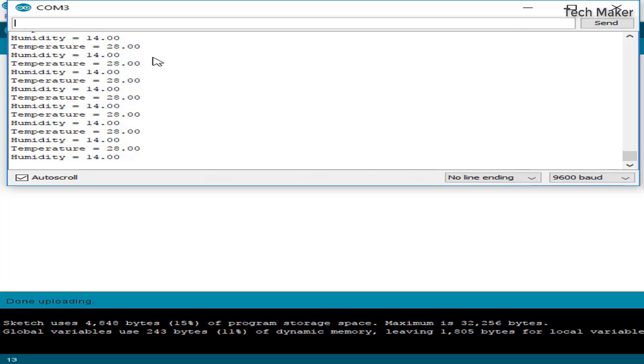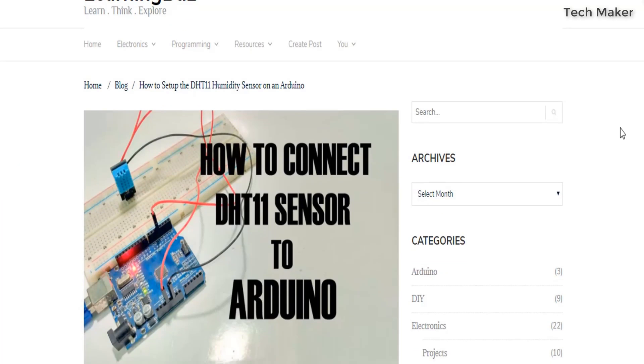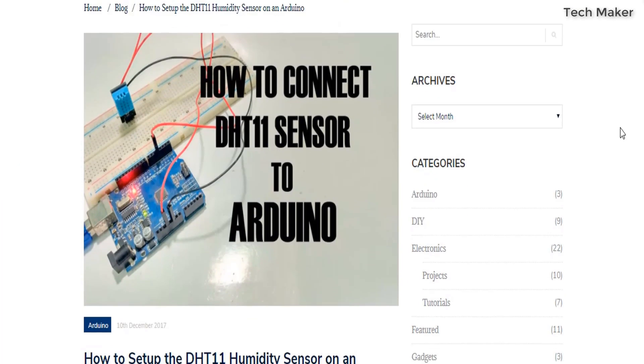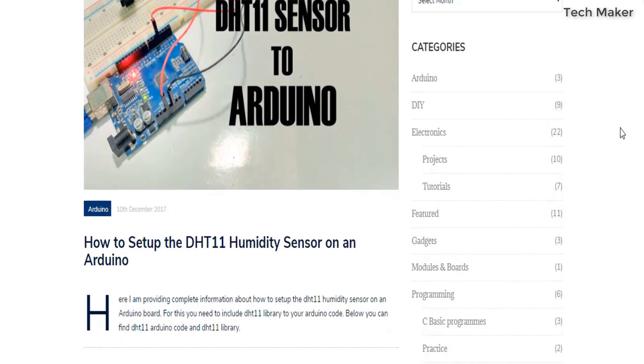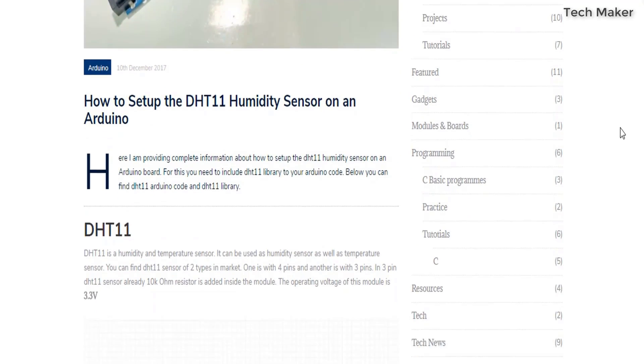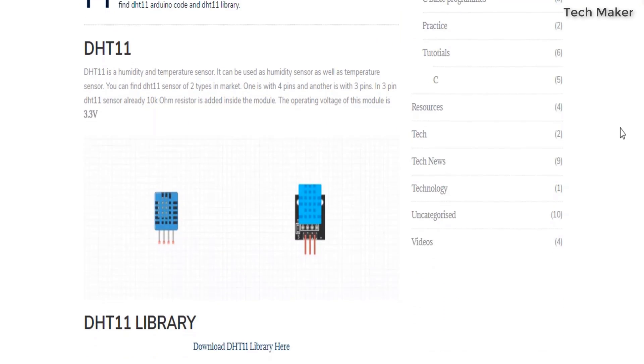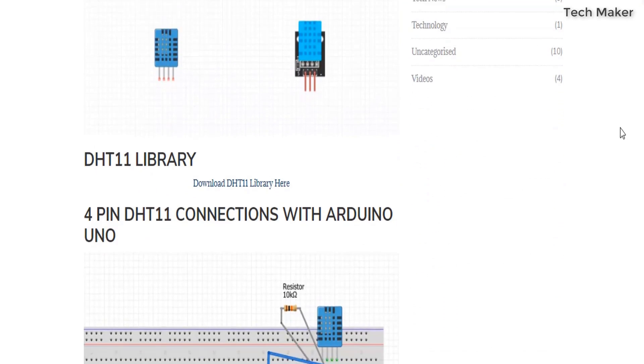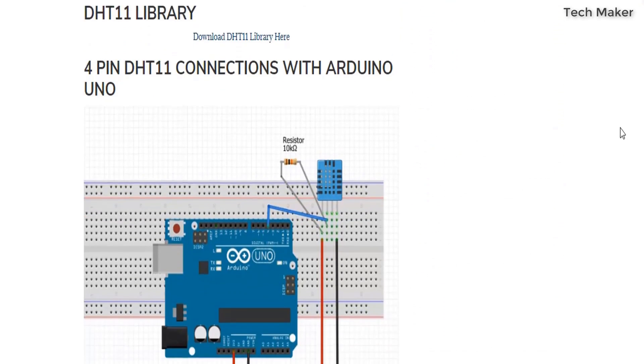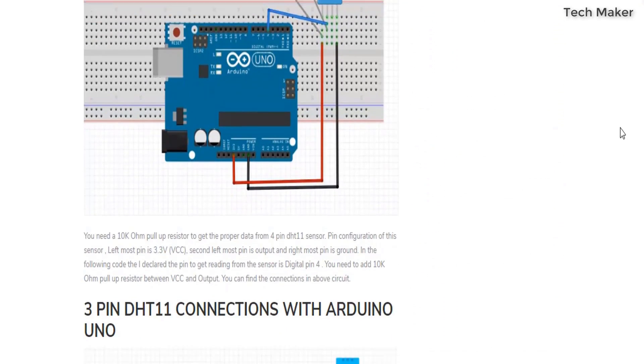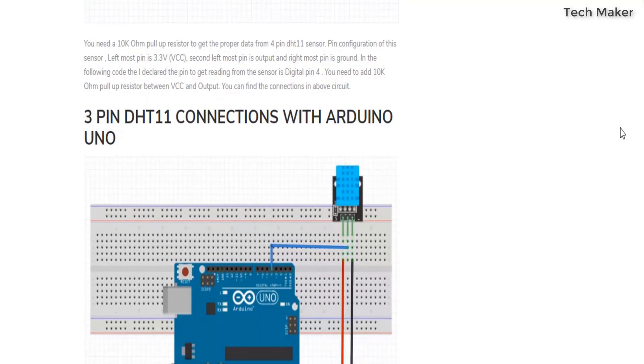If you have any doubts about the circuit or anything else, there is a link in the description. You can find the article there and see the different modes of DHT11, how the sensor is connected to Arduino, and how it works.